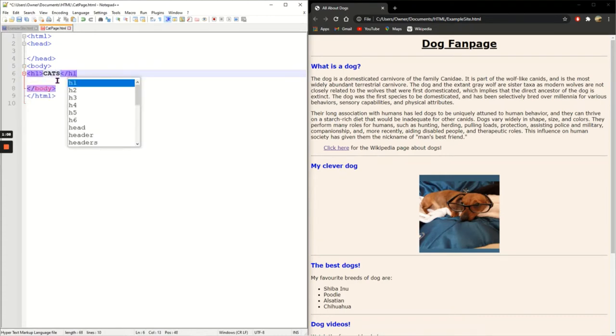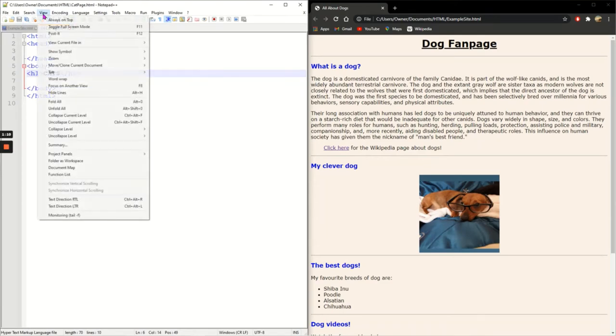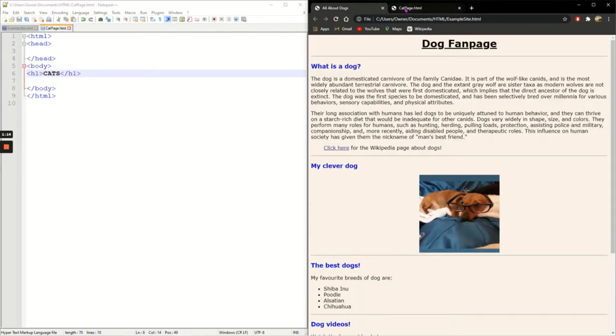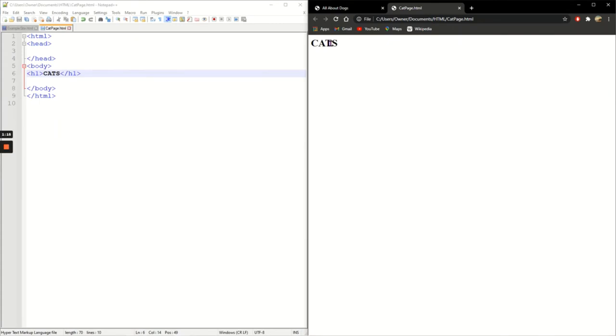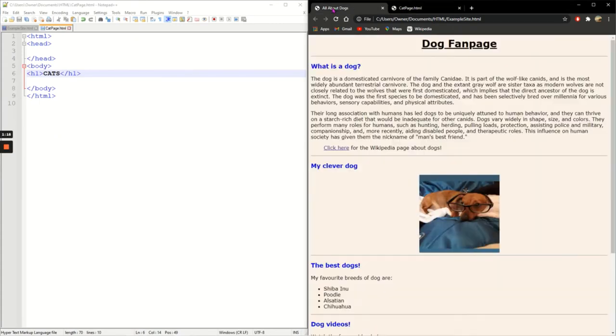So I'll save it, view the file in Chrome. So I've got my dog page and my cat page. I want to link between these two pages so I'm going to go back to my dog page.